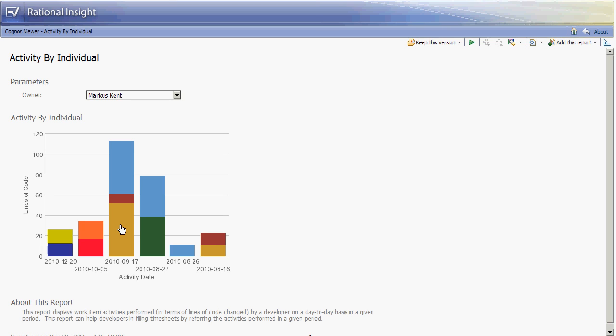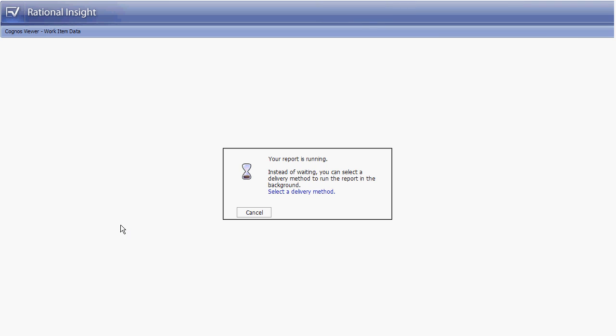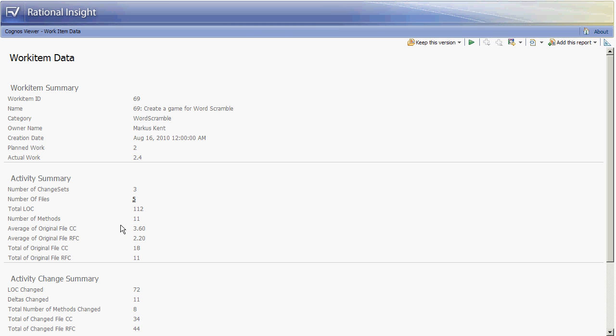The developer can then drill through to see more information on this particular change. Here we see the work item ID is 69 and the abstract is create a game for word scramble by Marcus Kent. The planned effort and actual effort is 2 and 2.4 hours as well as a number of metrics on the source code itself.